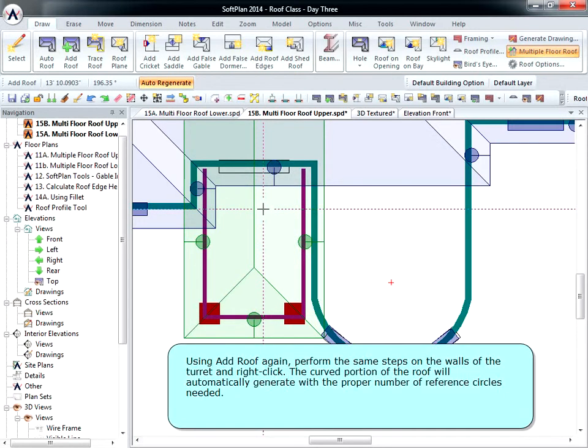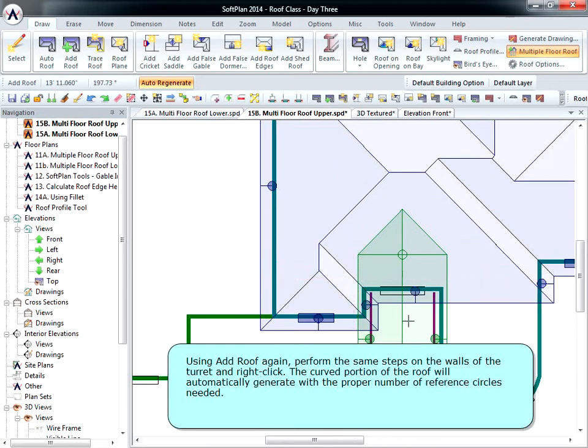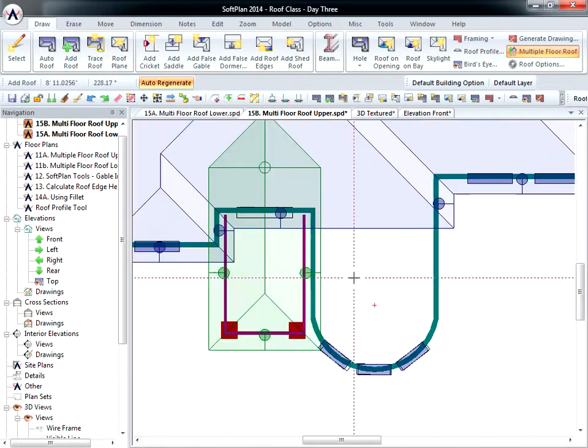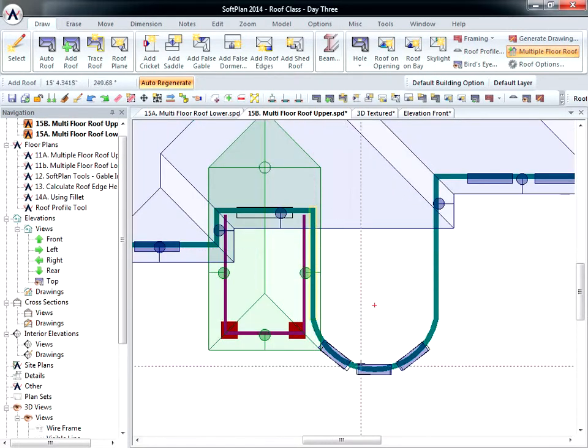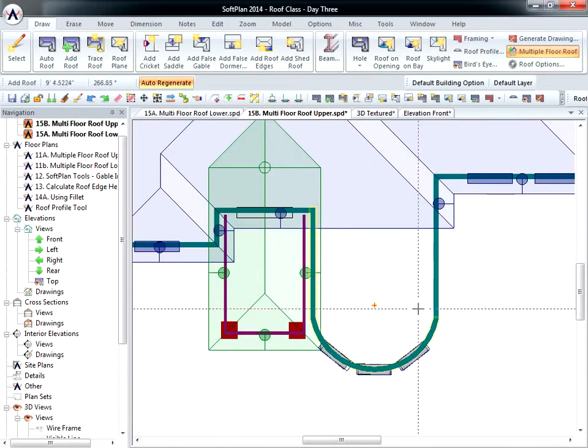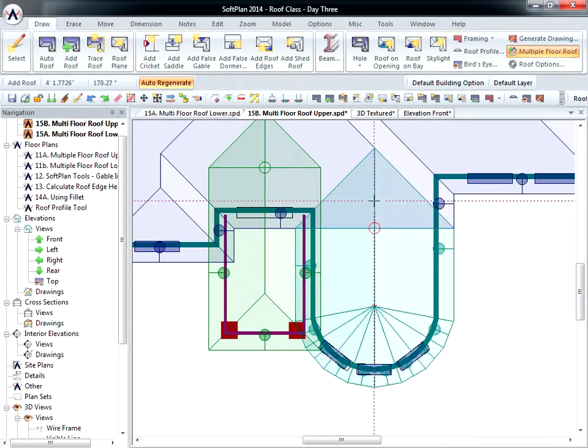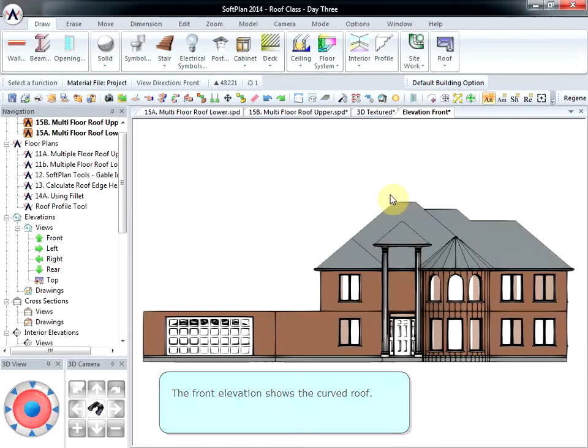Using Add Roof again, perform the same steps on the walls of the turret and right-click. The curved portion of the roof will automatically generate with a proper number of reference circles needed. The front elevation shows the curved roof.